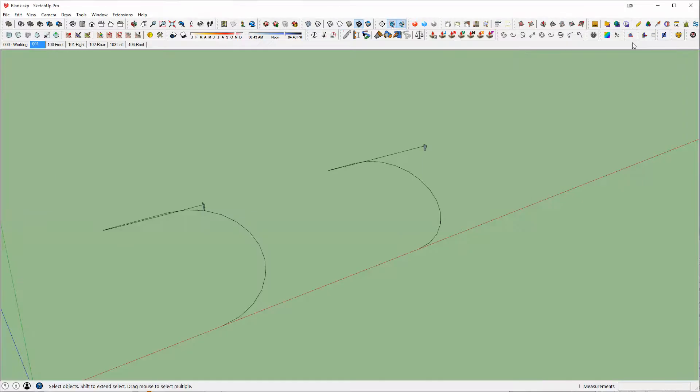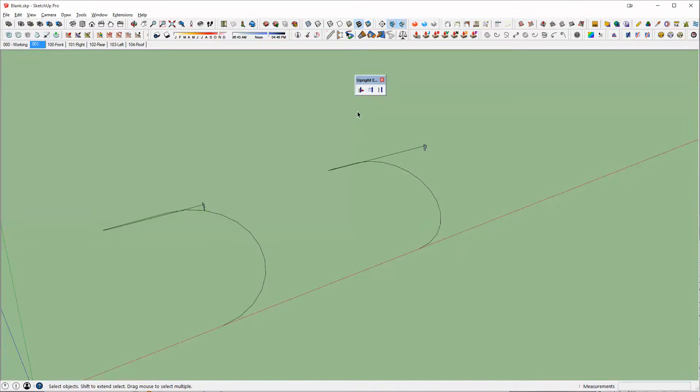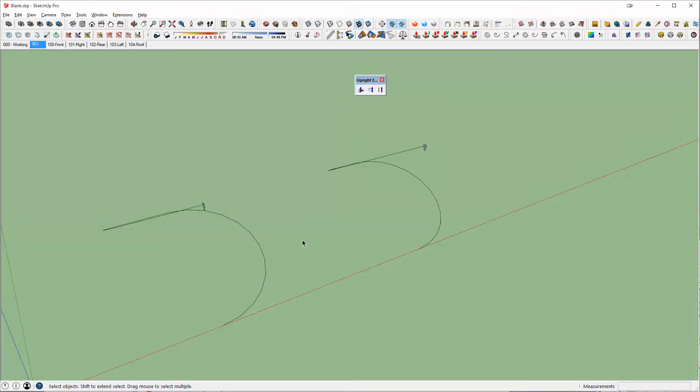I believe it's a free app and once it's installed it'll look like this and this is really the one we're going to focus on and really where the power of this comes in that I found is creating handrails for stairs